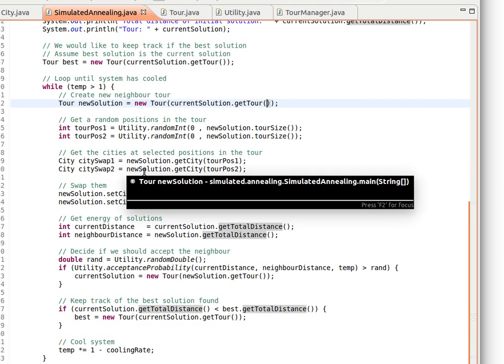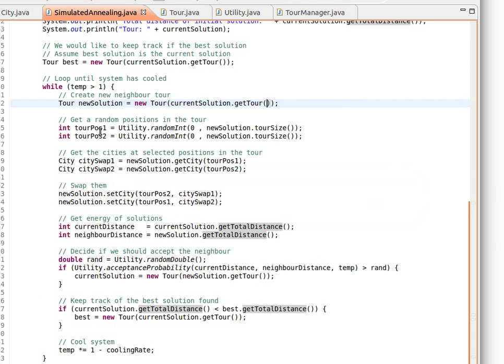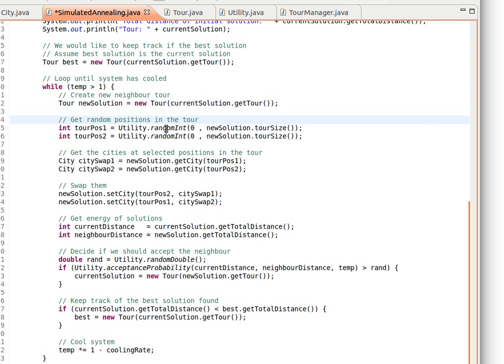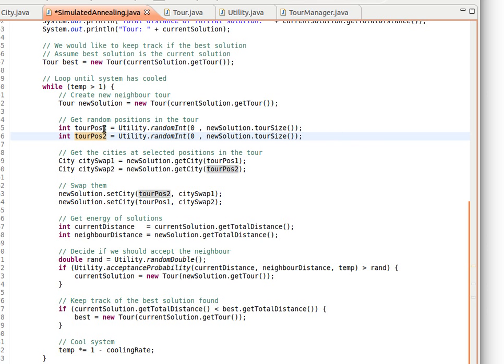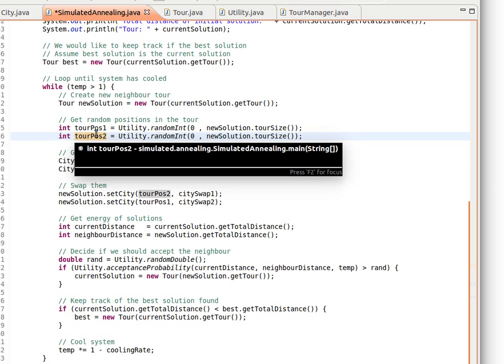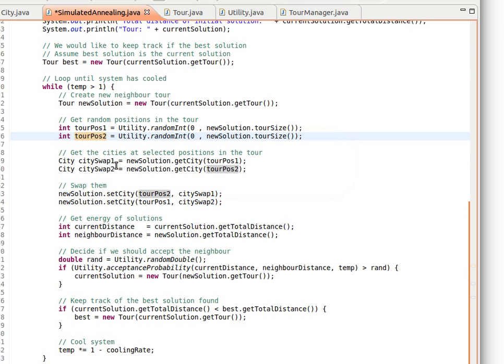Then we get two random positions in the tour and swap the cities there to make this solution slightly different. Remember, we have a simple change so we get a neighboring solution. If we get a major change, the new solution will be too far in the space from the current solution, whereas if you have a simple change, we can have a nearby solution. This method does not actually guarantee that we get two different positions - maybe you want to have a loop here that loops until the two positions are different. If you get the same position, there's no point swapping the same city with itself.